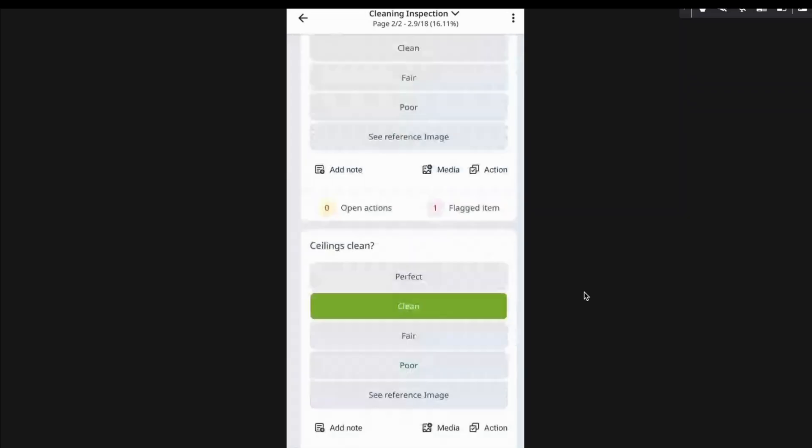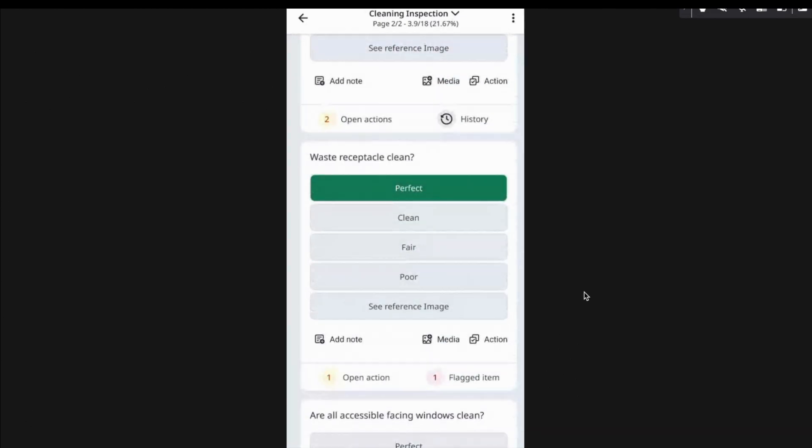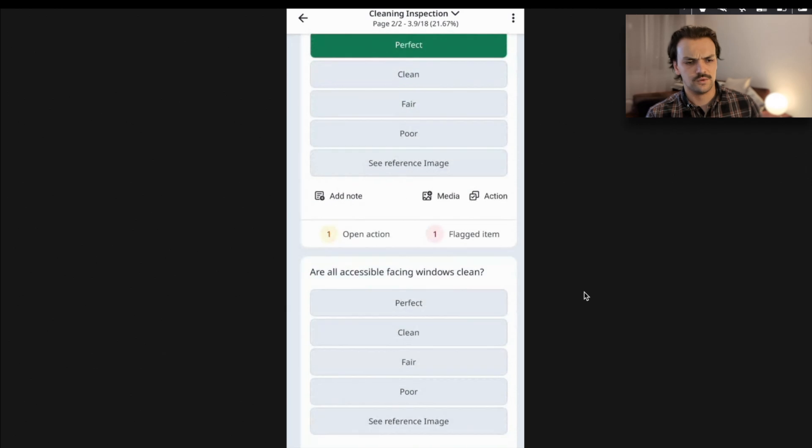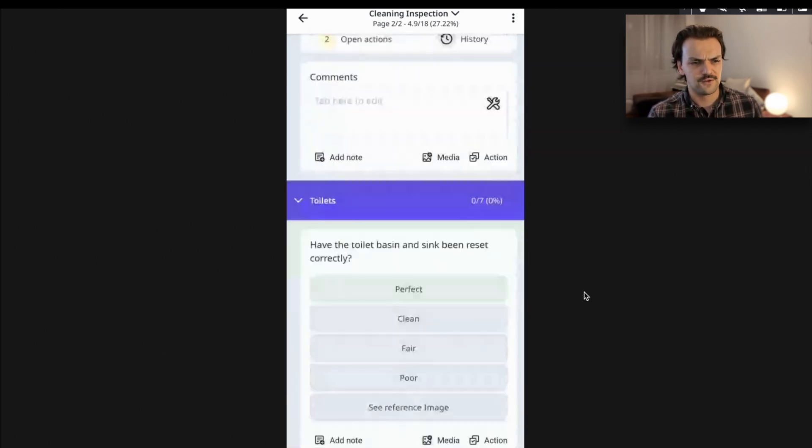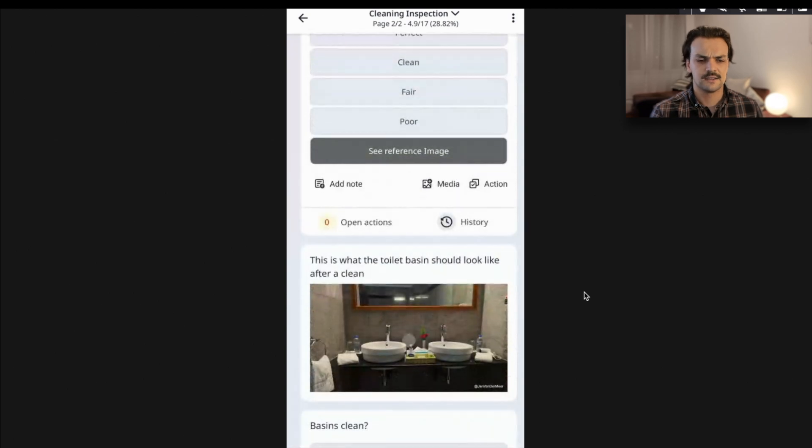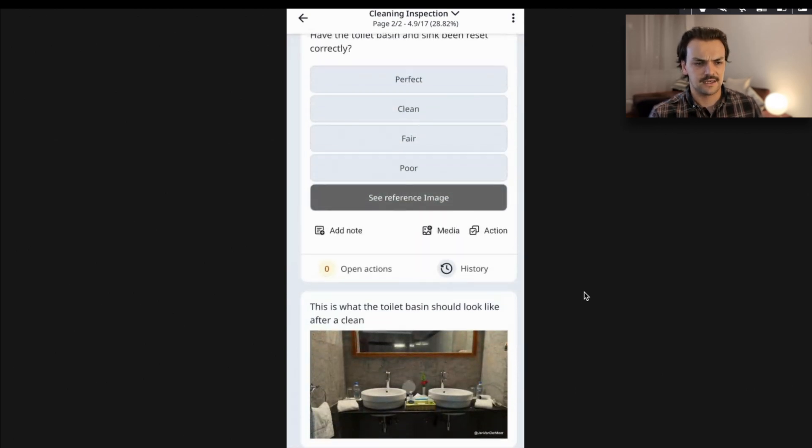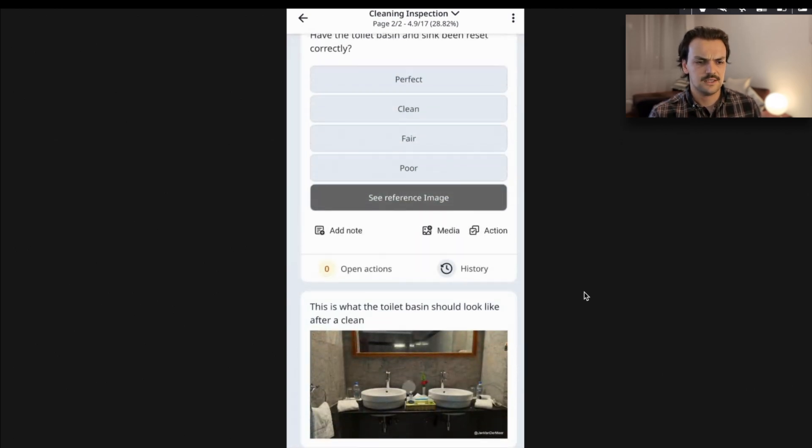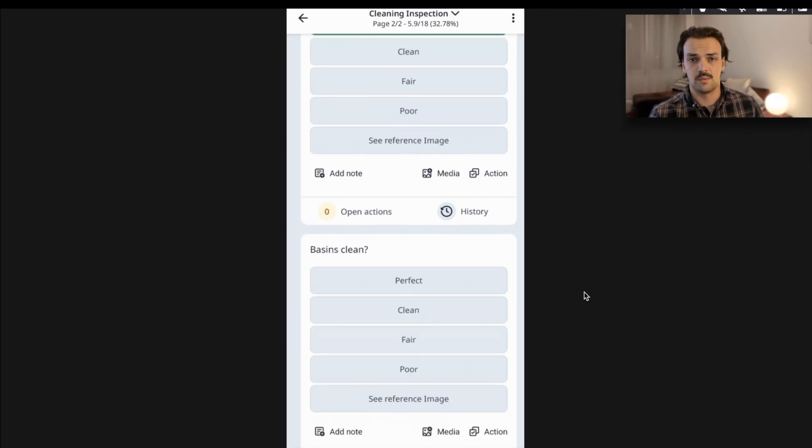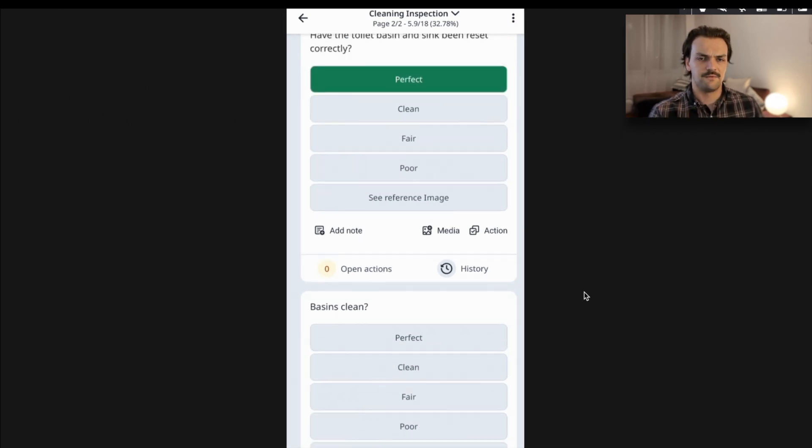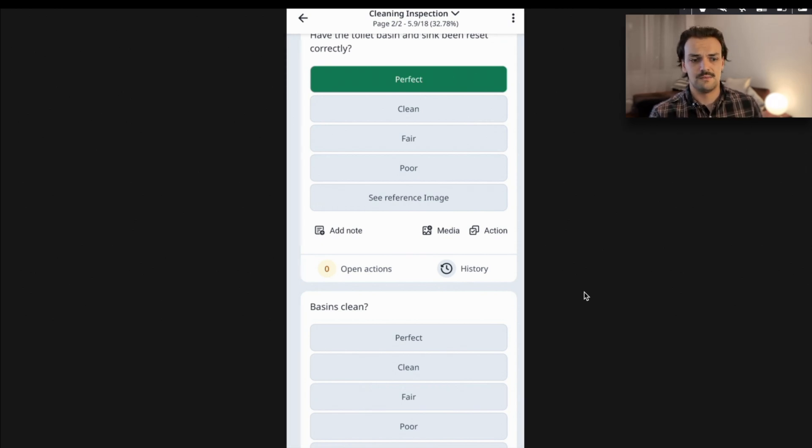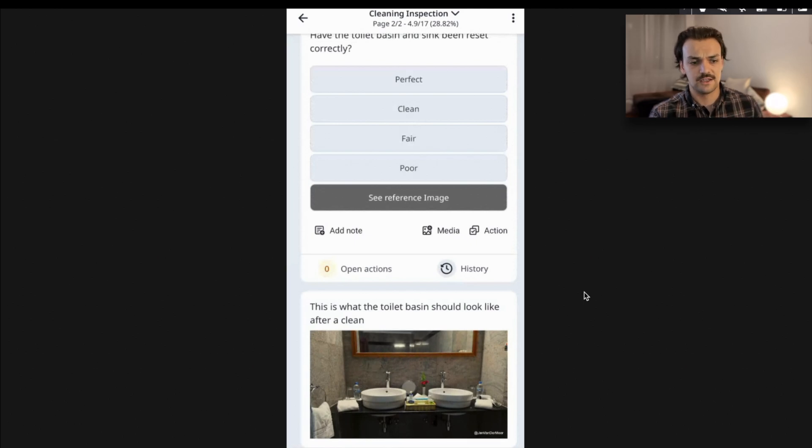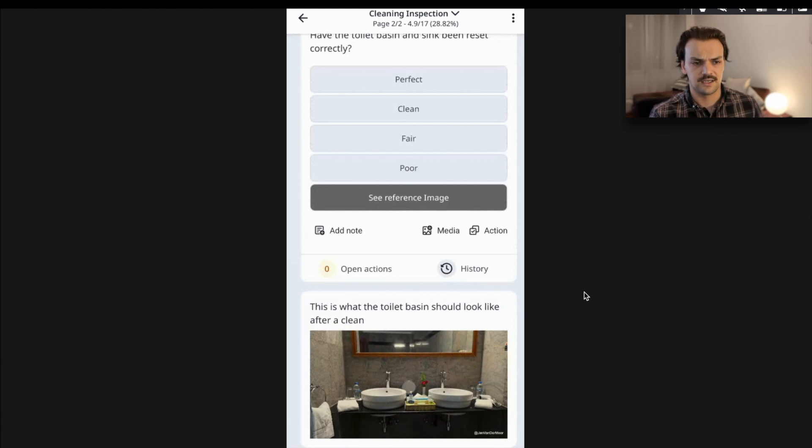What's also helpful is you can set up reference images for what good looks like or what clean looks like in this example. You can crowdsource these images from previous inspections and say, okay, this is what we need it to look like every time. But if you've got a client that's really particular around how something should be set up, you can embed that reference image and say, hey, this is what it needs to look like every week. How does your site compare to that? Mine actually looks exactly like this. I'm going to mark it now as perfect.